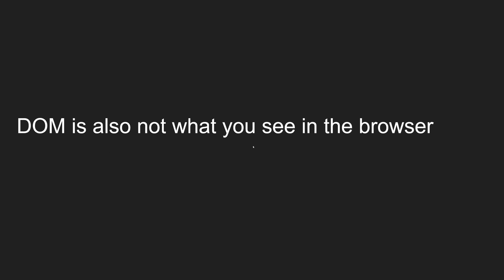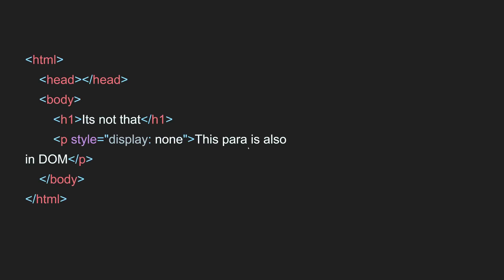The DOM is also not the same as what you see in the browser. Consider this example: html, head, body, and we are having h1, and a paragraph with style display none and some text.